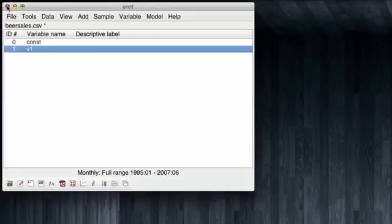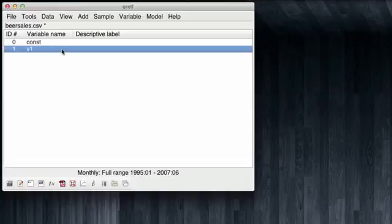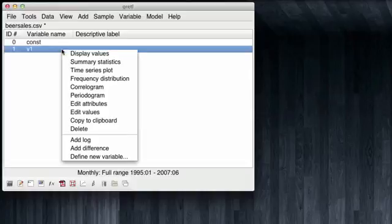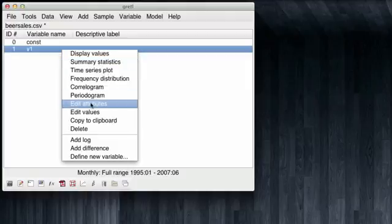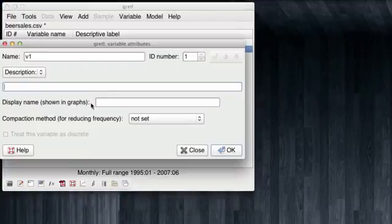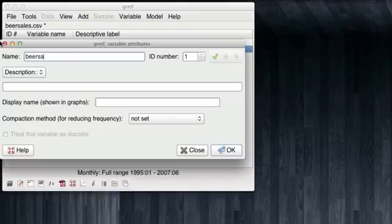Recall that the file had no variable name for a column of numbers. Thus, GRETEL had to guess a name for this variable and chose to give it V1. But we can give it a more meaningful name, such as BEARSALES.